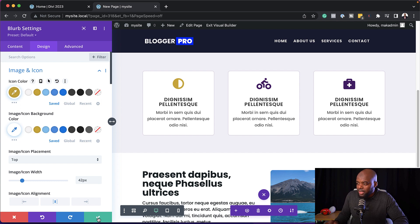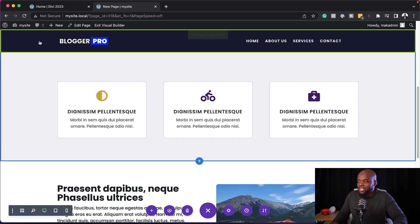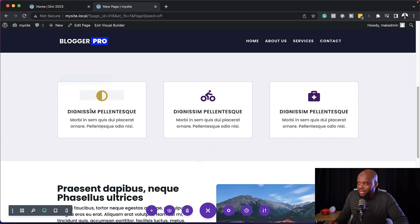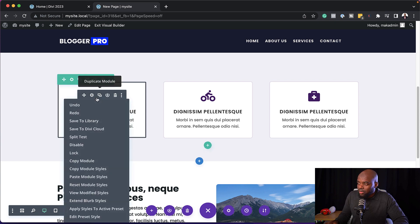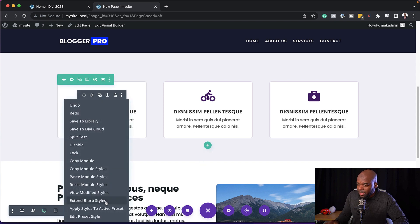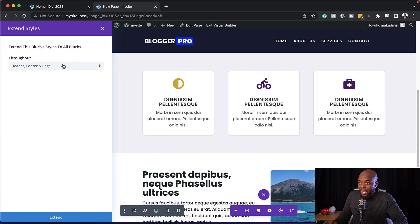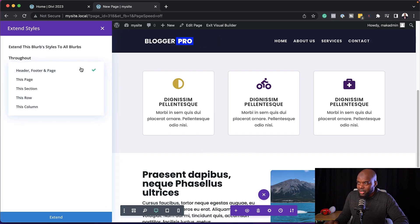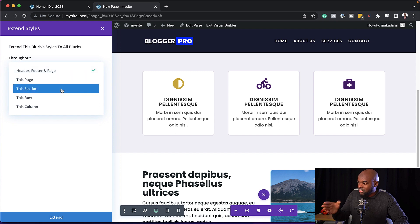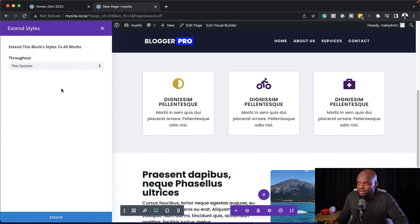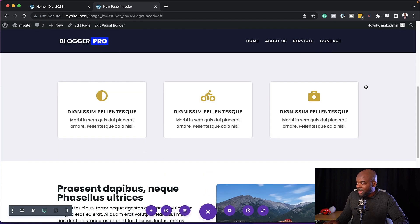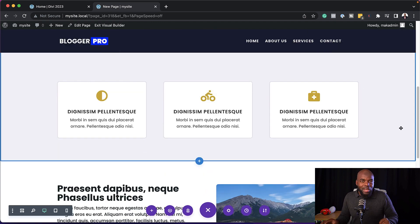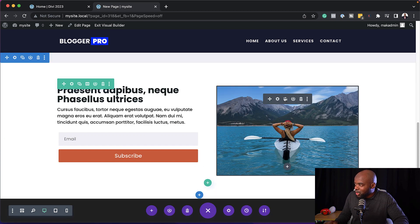But I want this color now to apply to all my blurbs on this section or across the whole website. What I can do now is save this one. Okay, so what I want to do now is come over to this one that I've just made changes to, right click, and then you want to click on extend blurb styles. Now it's going to ask us throughout what. So you click on this dropdown. In this case, it's throughout this section. So I'm going to choose this section, click extend, and notice how the rest now change to the new color. Just like that. This will save you a lot of time. Okay, let's move on to the next one.